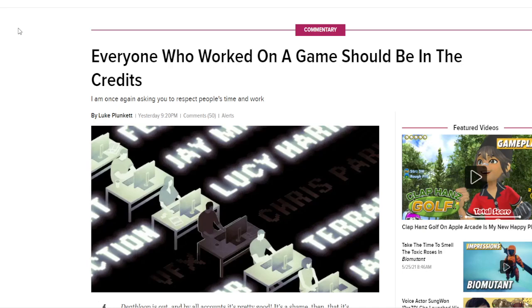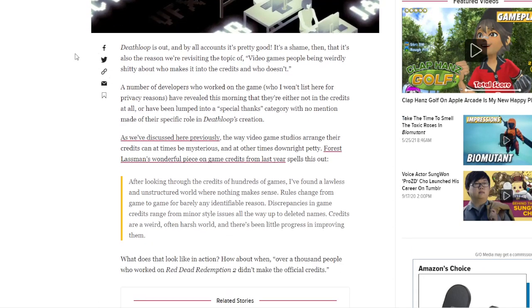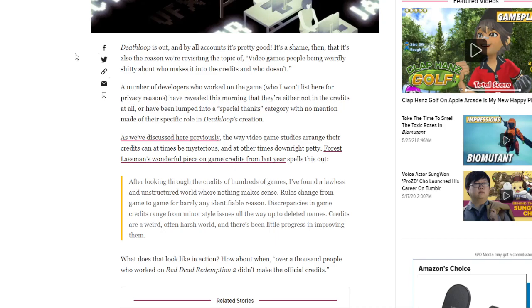Everyone who worked on a game should be in the credits, by Luke Blanket. Deathloop is out and by all accounts is pretty good. It's a shame then that it's also the reason we are revisiting the topic of video games people being weirdly shitty about who makes it into the credits and who doesn't. A number of developers who worked on the game have revealed this morning that they are either not in the credits at all or have been lumped into a special thanks category with no mention made of their specific role in Deathloop's creation.